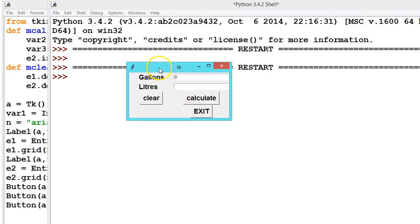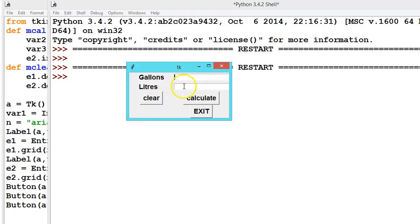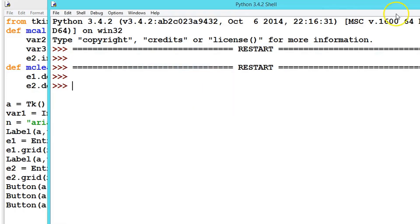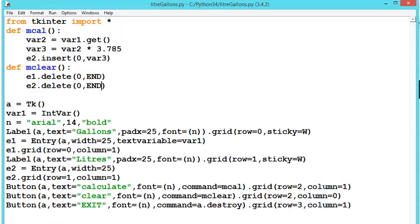We can see two new buttons have been created. Let us enter 33 and click Calculate — the result appears. Clicking Clear resets both entries. We enter another value and click Calculate again. Then clicking Exit closes the application.